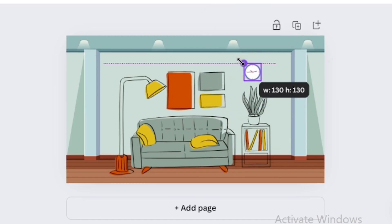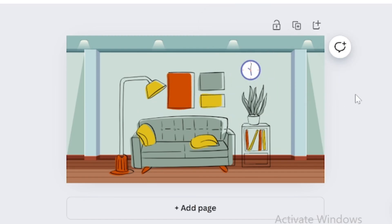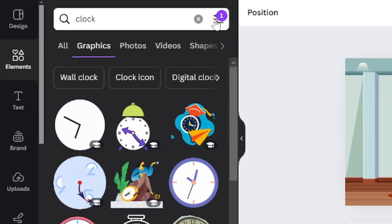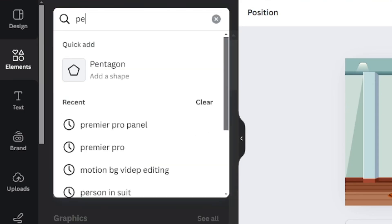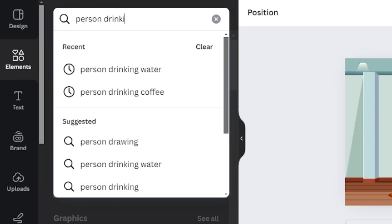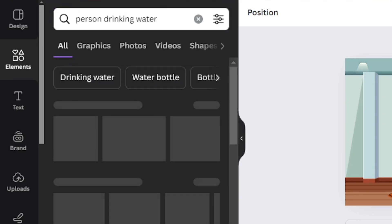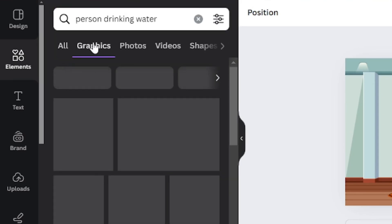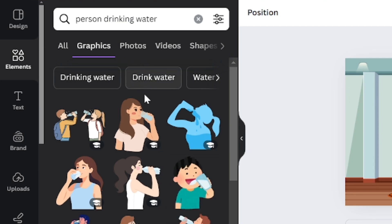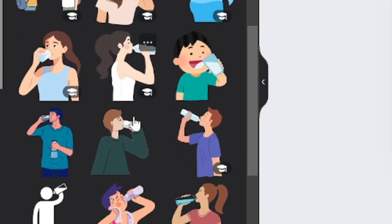Now we are going to add characters. Let's add a person drinking water. We have been presented tons of characters. Let's choose this one.